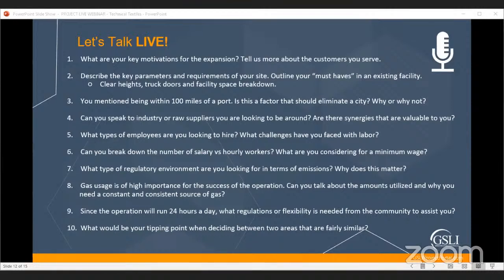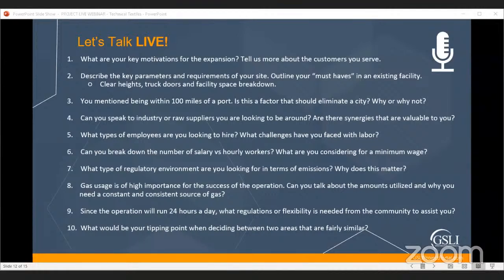We talked about the importance of port access — can you explain that? About 50 percent of our raw materials are imported from Europe, Eastern Europe, or Asia — China, Korea. Proximity to a port is important for cost and logistics. We're also exporting more to Europe and Asia — probably 30 percent of our business is export and growing. So proximity to a port from a convenience and cost standpoint makes sense.